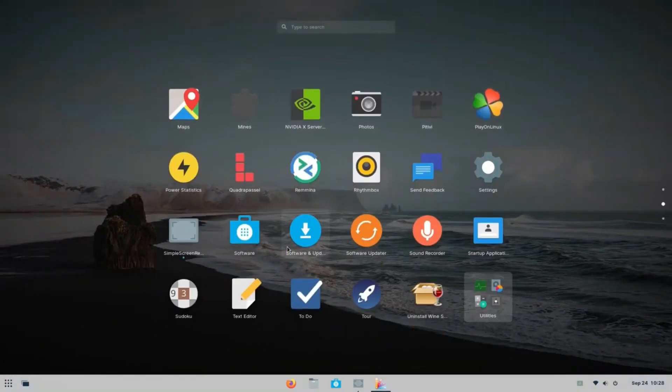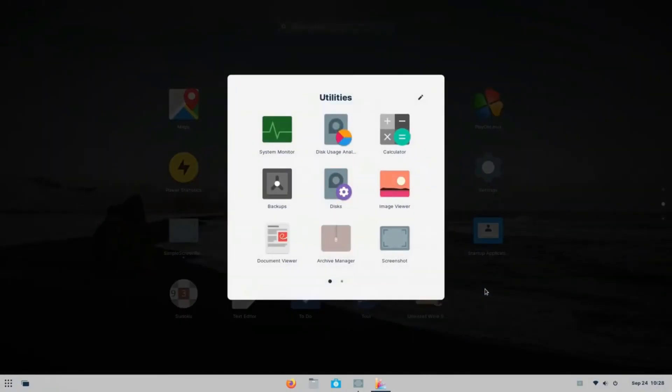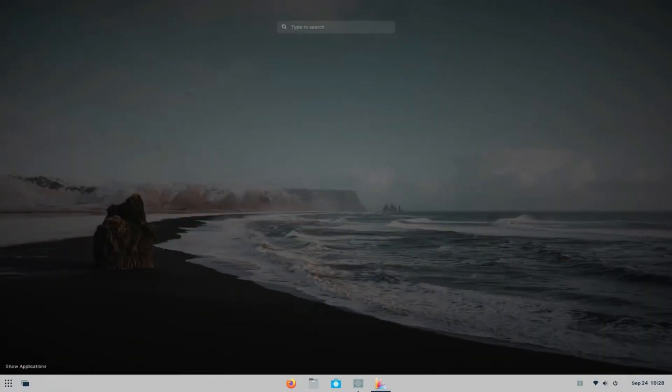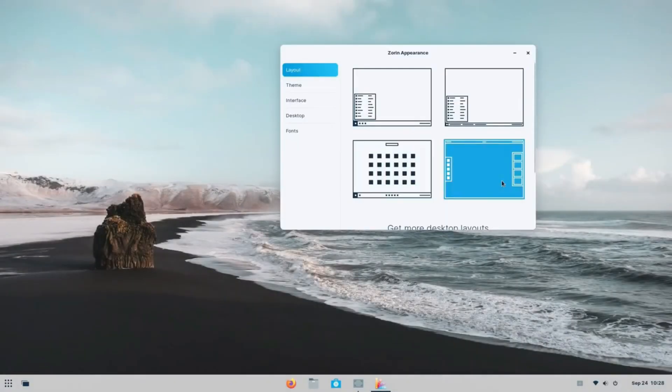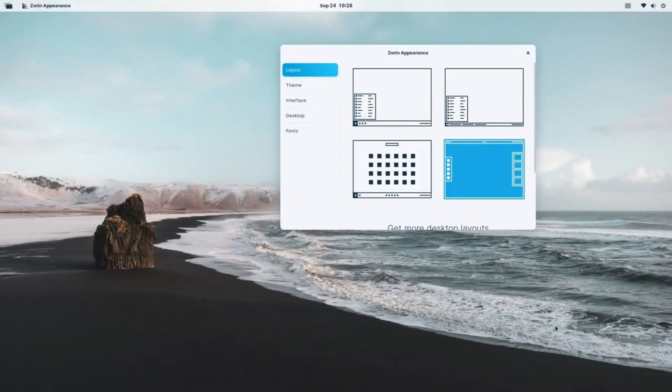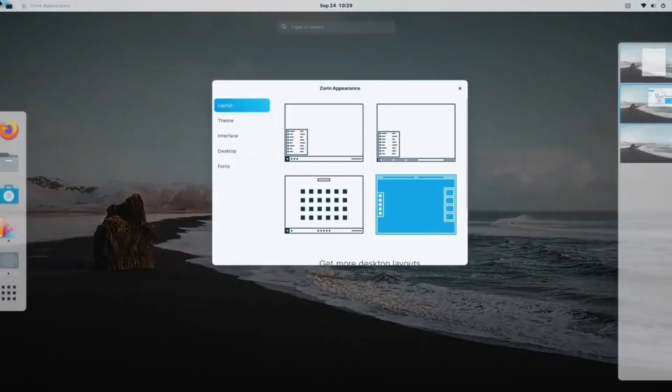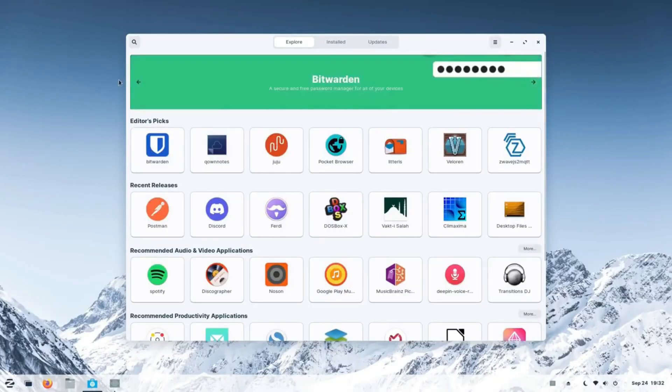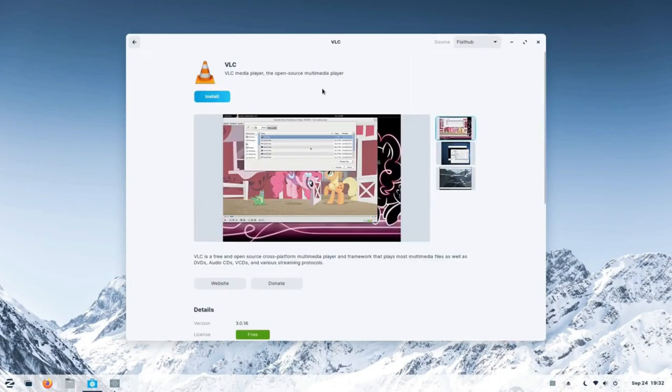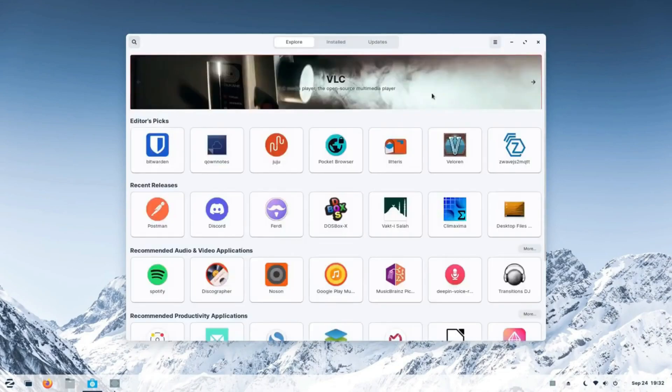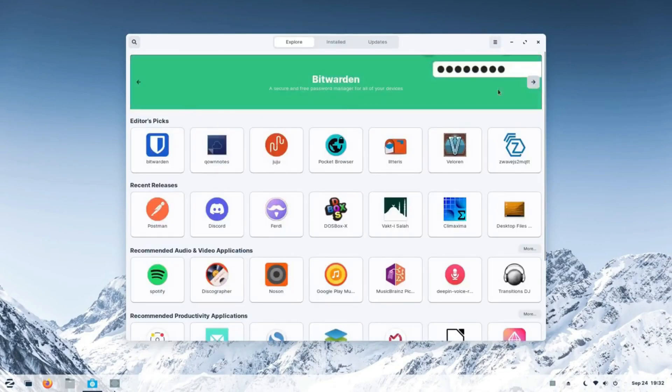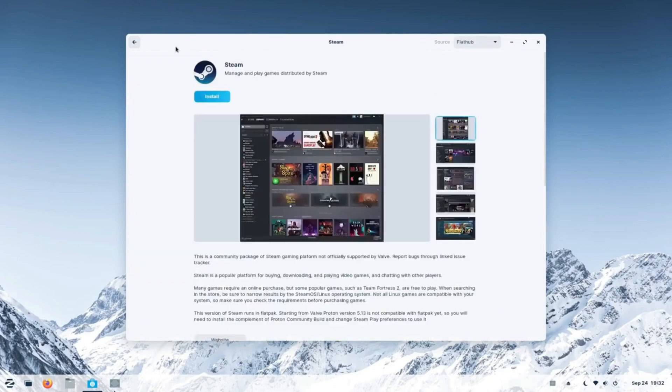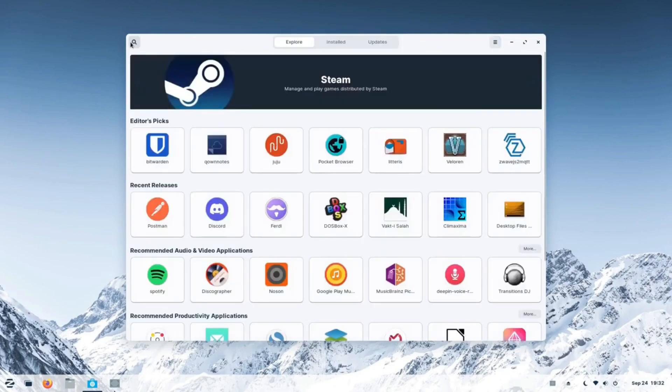Like Elementary OS, it underscores the fact that it respects users' privacy by not collecting private and sensitive data. One cannot be certain about this claim and you can only take their word for it. Another key highlight is its ability to run impressively well on old PCs, with as little as 1 GHz Intel dual-core processor, 1 GB of RAM, and 10 GB of hard disk space.